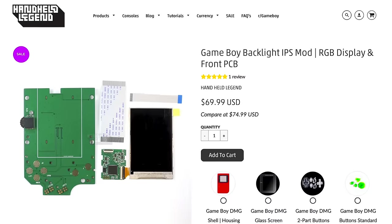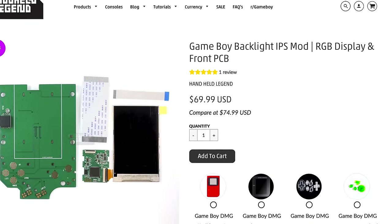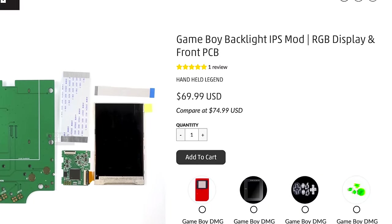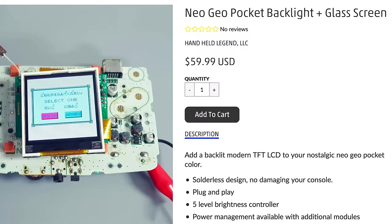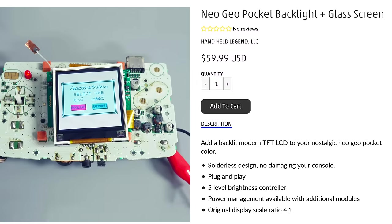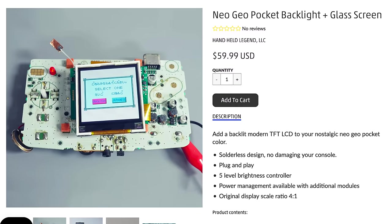This IPS display kit costs $75 US, and while that's definitely more than a simple backlight panel for the original screen, the price is in the ballpark with similar mods for other consoles.